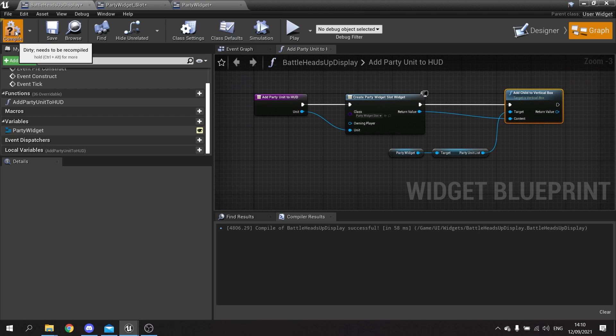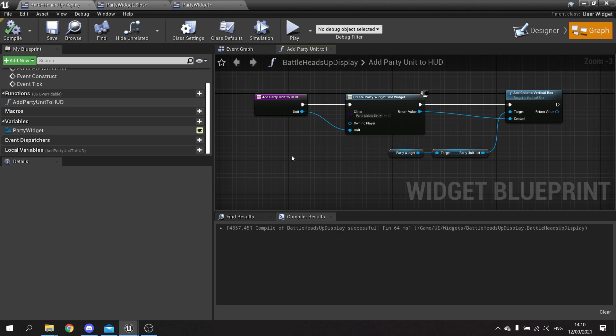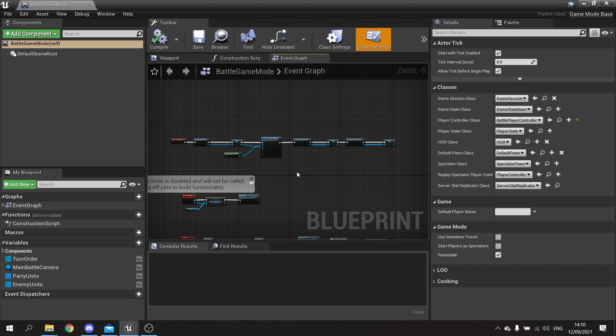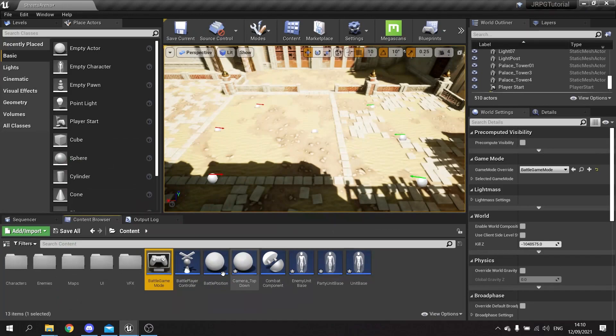Hit compile and save. Now we need to call this function in the right place. We're going to go over to our game mode and on here we need to get access to the HUD itself and call that function. To access the HUD we need to actually spawn it. I tend to prefer to put the HUD on the player controller, so let's go to the controller.